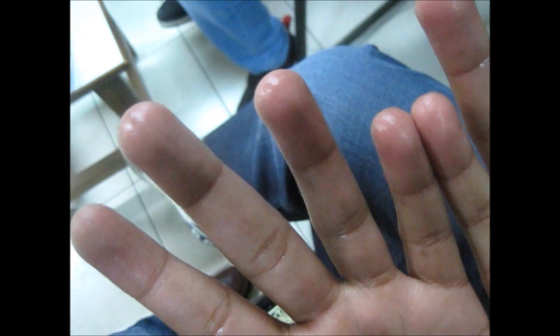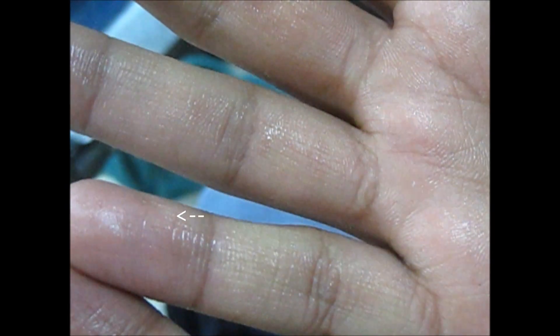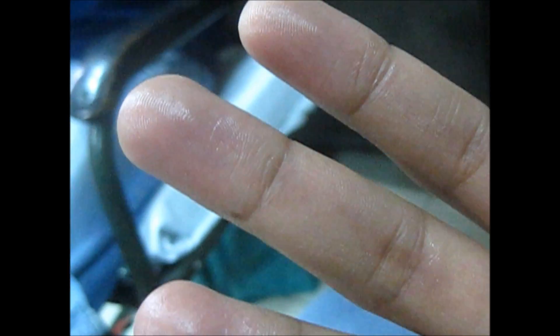Hi friends, this is known as palmar hyperhidrosis, which means sweating from your palms. Many people complain that they get nervous when they sweat, and this nervousness further increases their sweat because this is actually a positive feedback cycle.